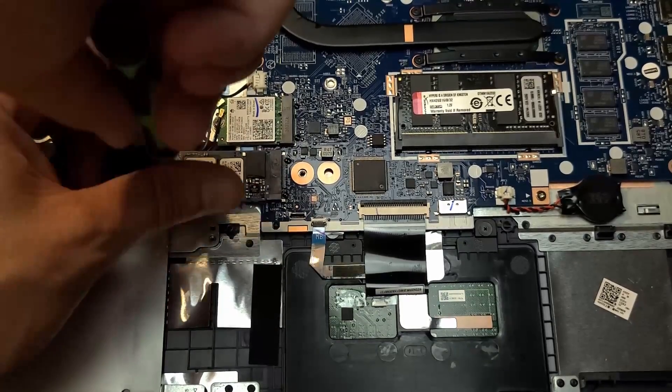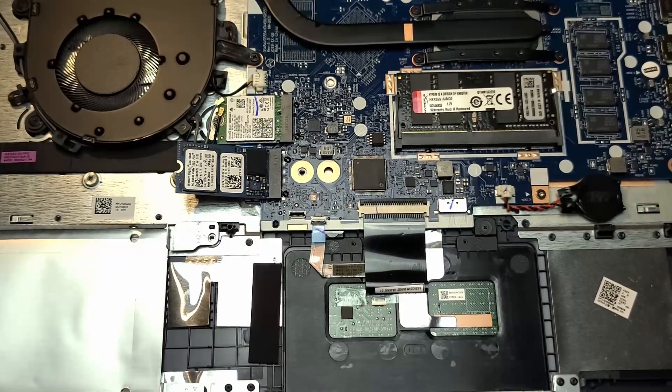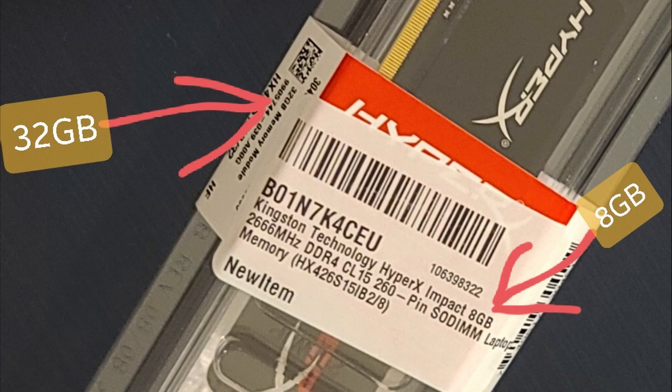So the capacity of this memory stick was supposed to be eight gigabytes. Somehow somebody messed up. I bought eight gigabytes, paid for eight gigabytes. I was shipped a 32 gigabyte stick. Lucky me.